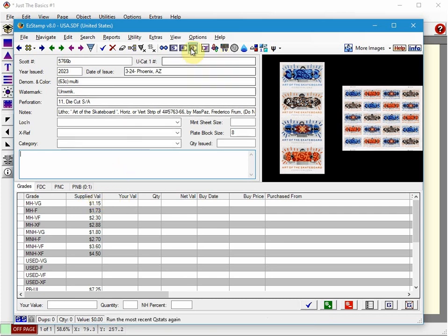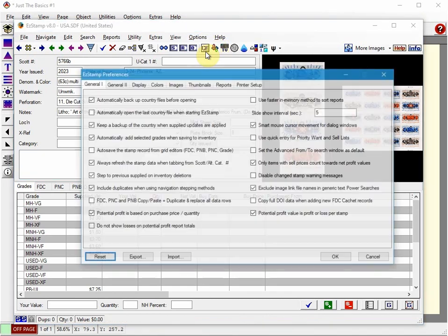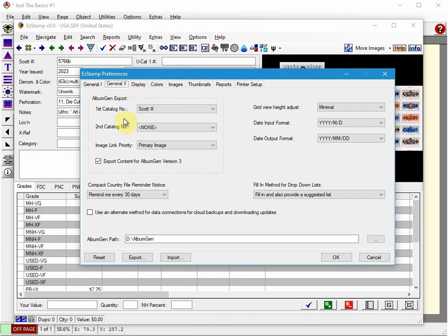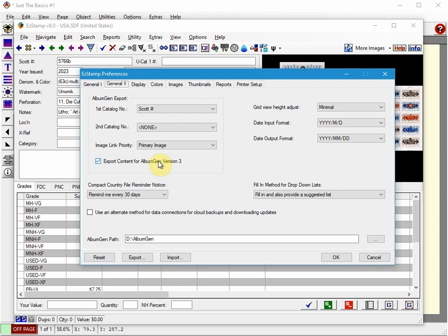First thing we need to do in the EasyStamp preferences. So we go to Options, Preferences. You want to make sure that this checkbox is selected so that you are doing the export for version 3 and not the old version 2.